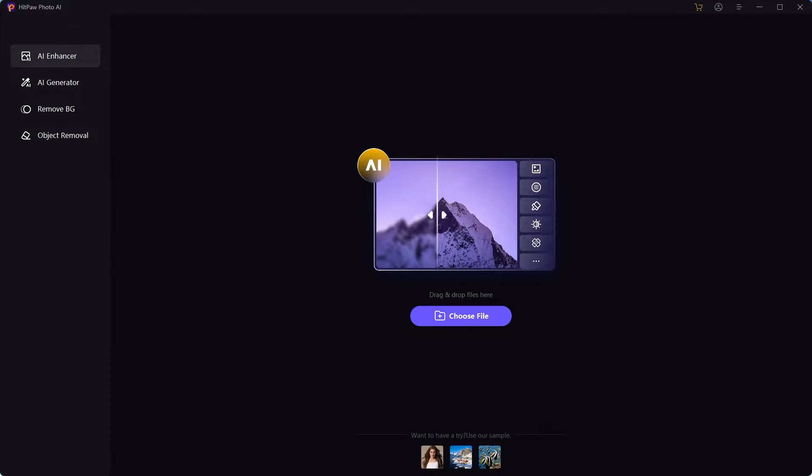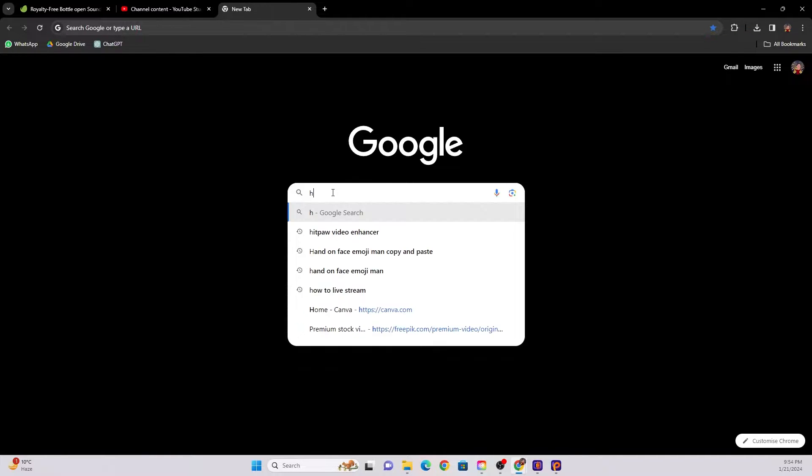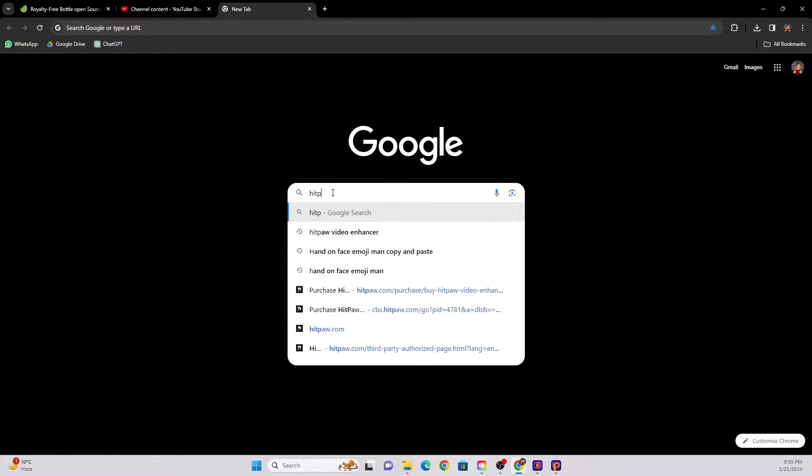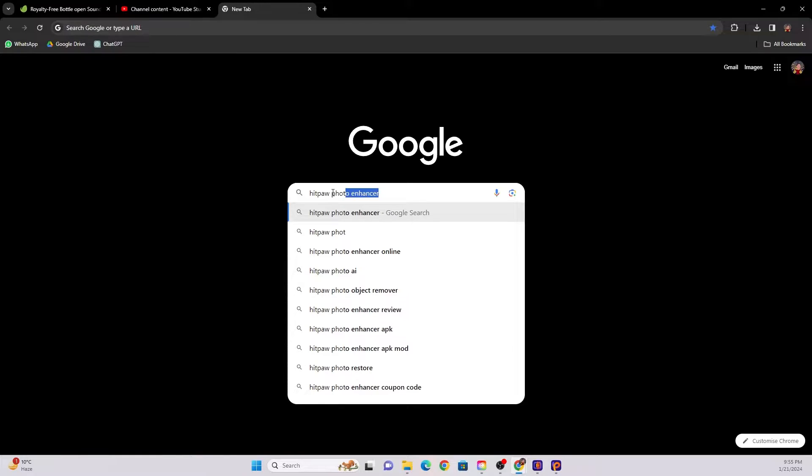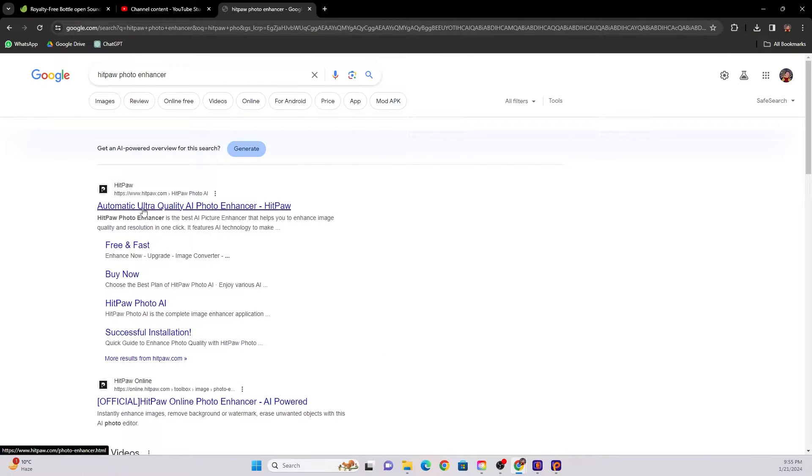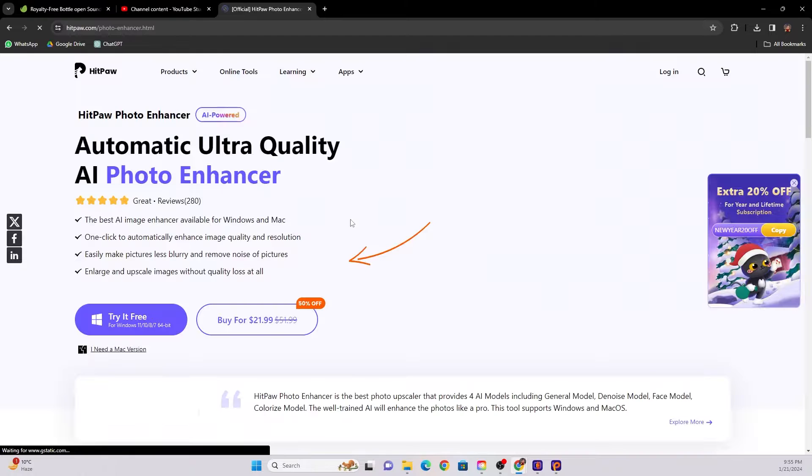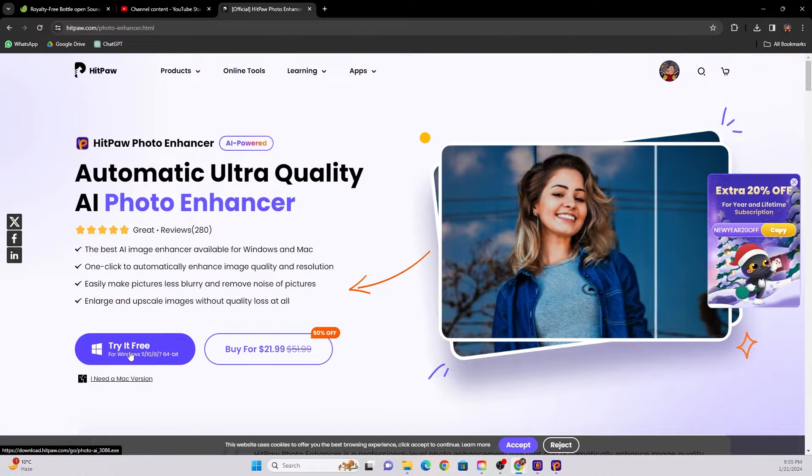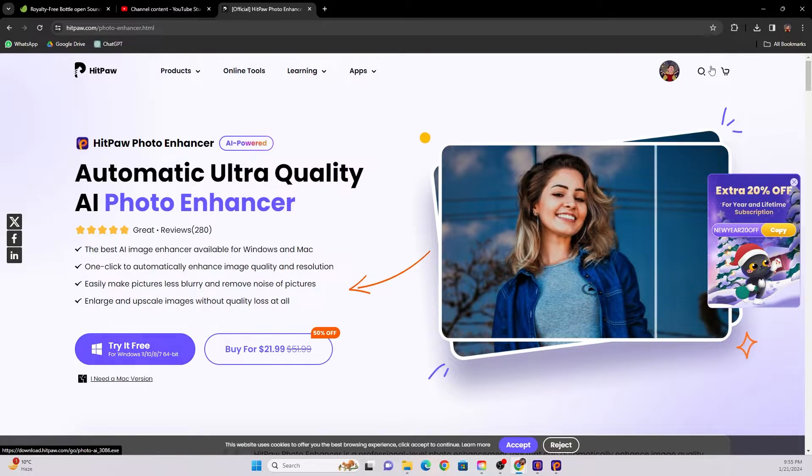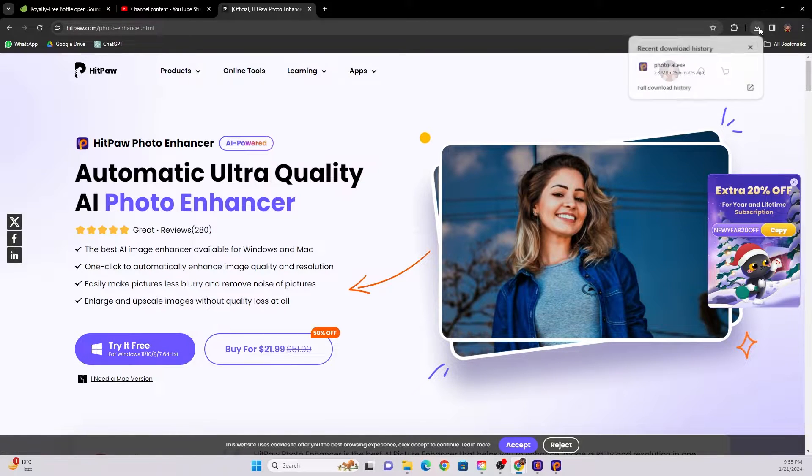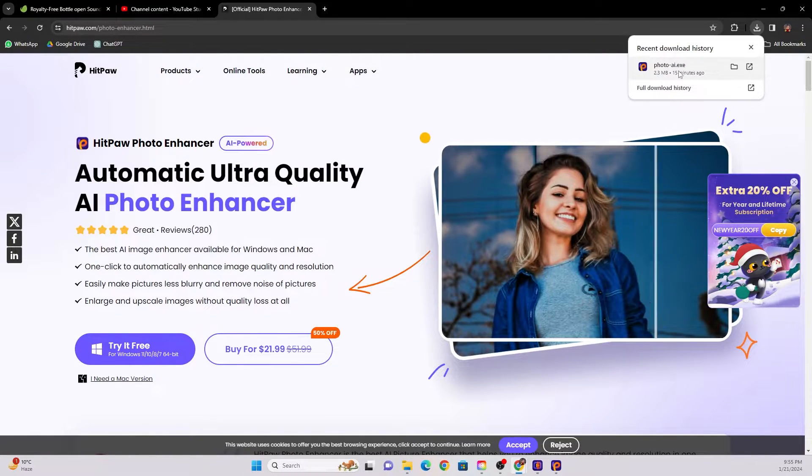In order to use this tool, first you need to download it. Go to Google and search Hitpaw photo enhancer. The first result you're going to see is Hitpaw automatic ultra quality AI photo enhancer. Click on this, click try it free, and it's going to download it onto your computer. It's going to download an exe file just like this.